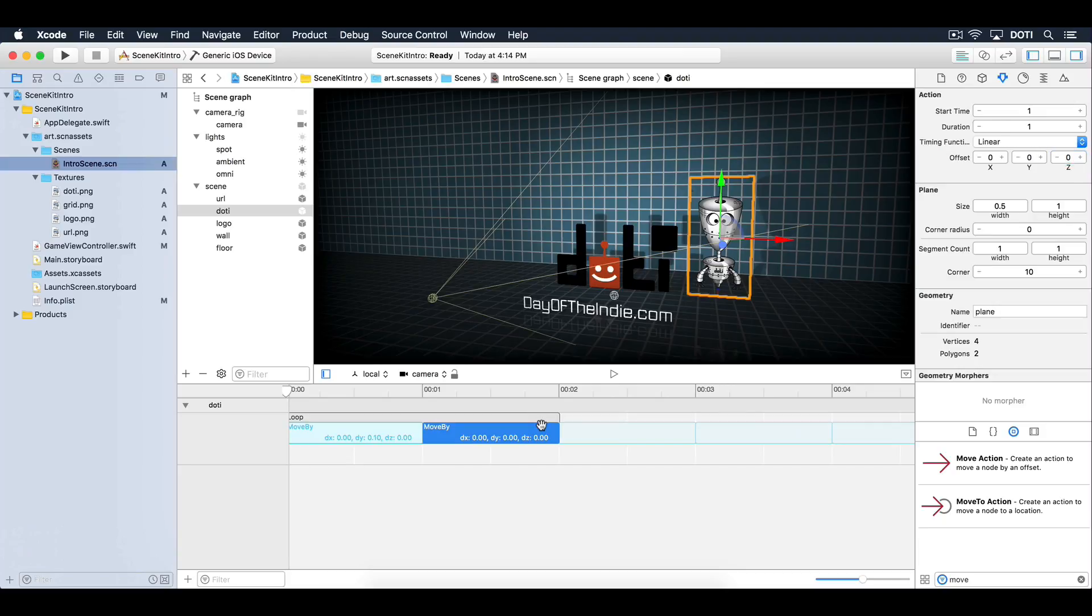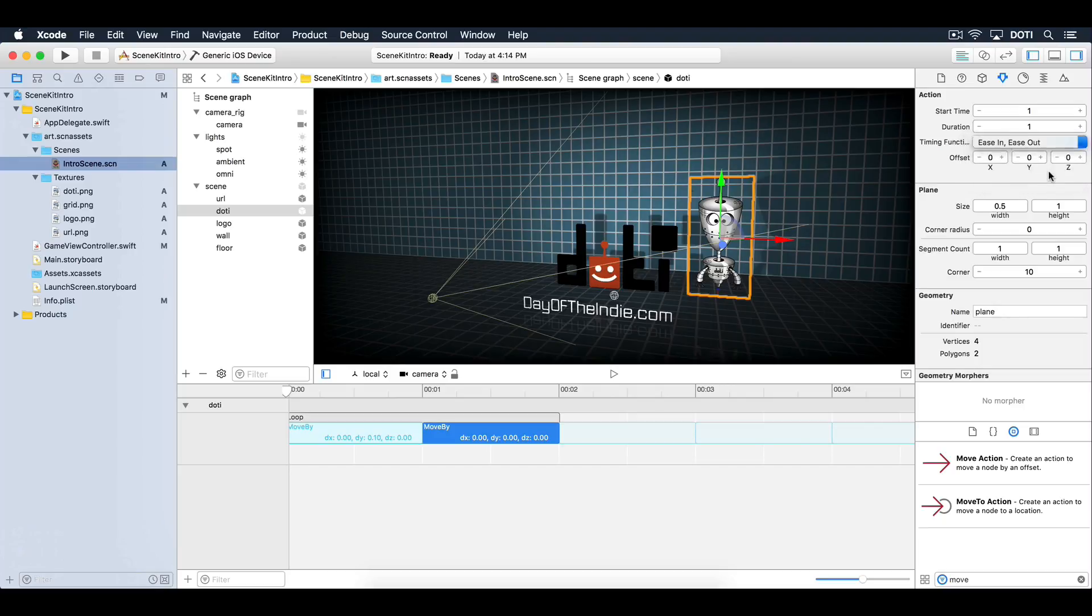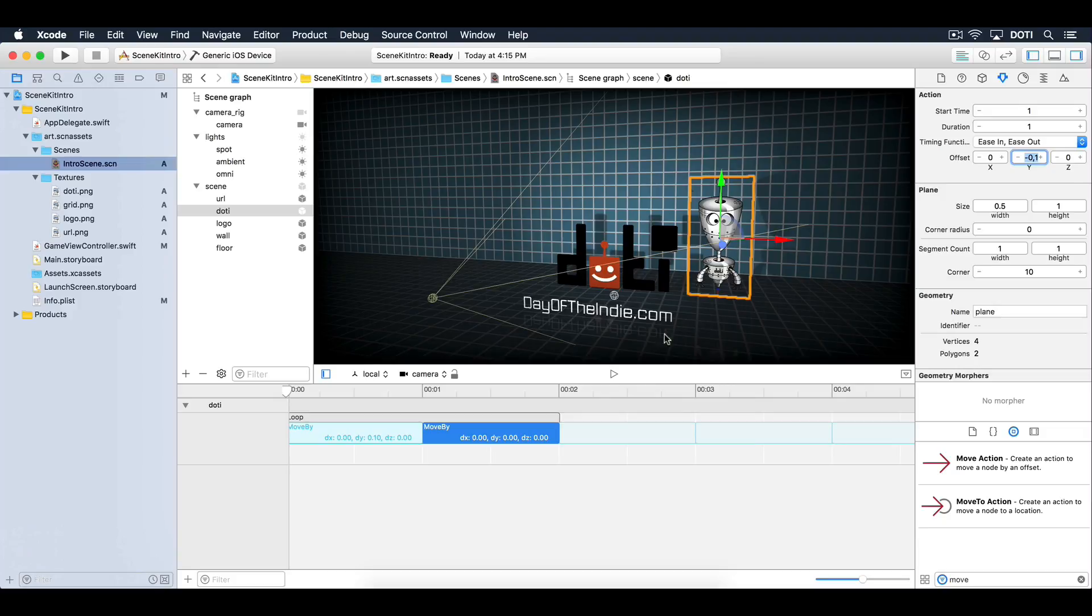Select the second action. Change the timing function to ease in and ease out. Set the offset to negative 0.1 on the Y axis. This will move Dottie slightly downwards again. Hit that play button one more time.